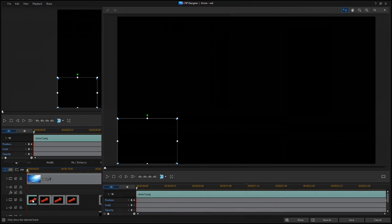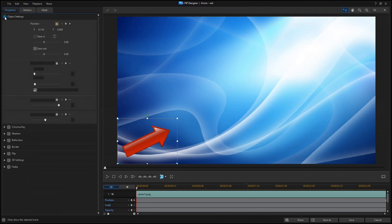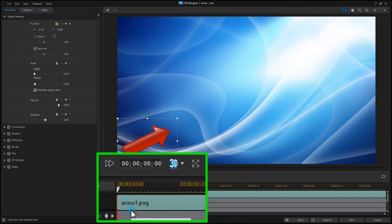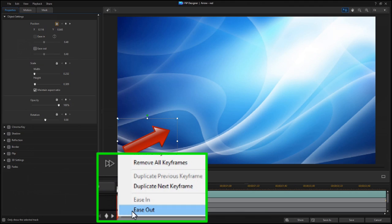There are two ways to access the new effect. The first is to click on the Properties tab and expand Object Settings. You can also enable or disable the effect by right-clicking on a keyframe and setting or clearing the checkmark.